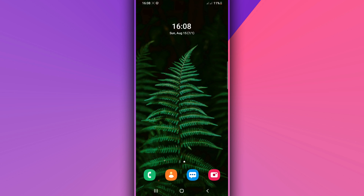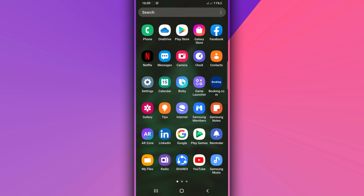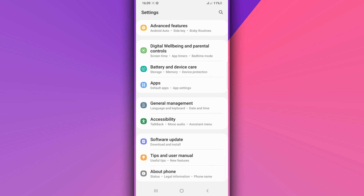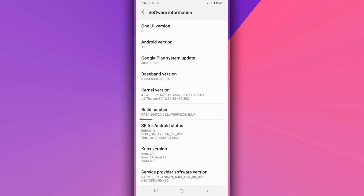First of all, you need to make some changes on your Android device and activate some settings to ensure success in this process. Go to Settings on your Android device, scroll down to the last option — About Phone or About Device — then go to Software Information and find the option saying Build Number. Tap on Build Number around seven times to activate the Developer Option. I'm using Android 11 here.